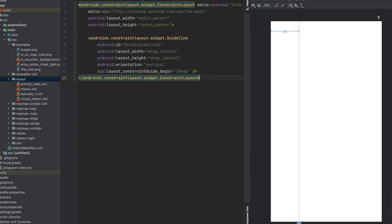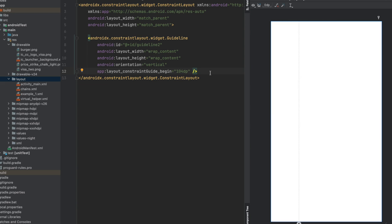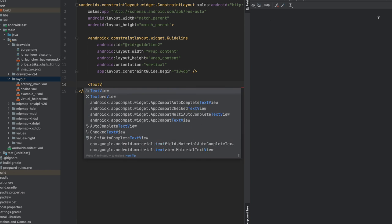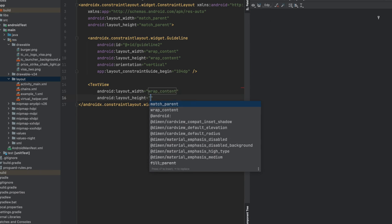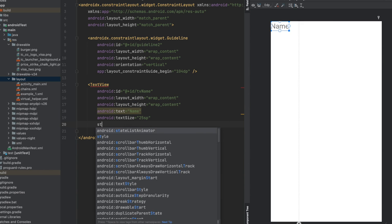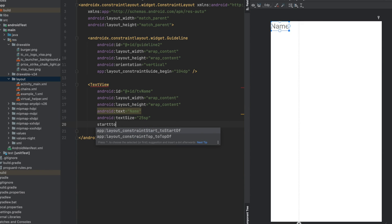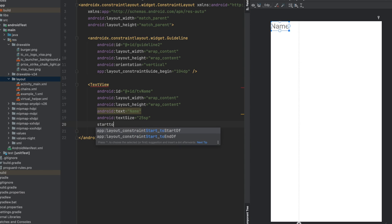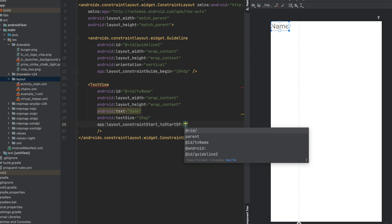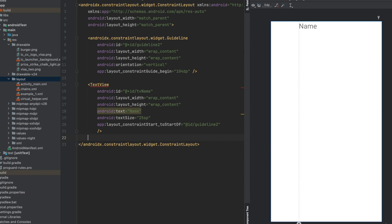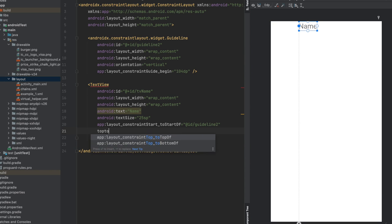That means this guideline will start after this much gap, 104 dp gap. Now let's create our two text views which will remain towards the right of this guideline and two text views which will remain towards the left of this guideline. Let's quickly do that. Now here our constraints will be start to start of guideline. That means this view will always remain at start of this guideline, not before that.